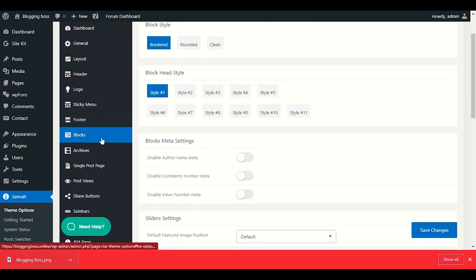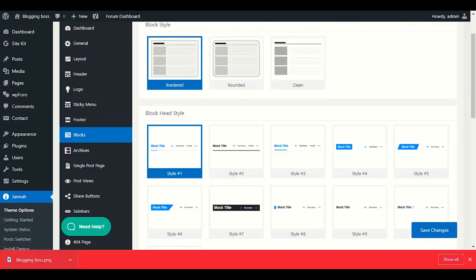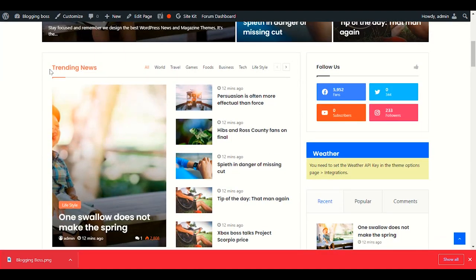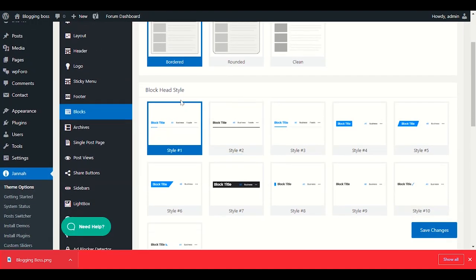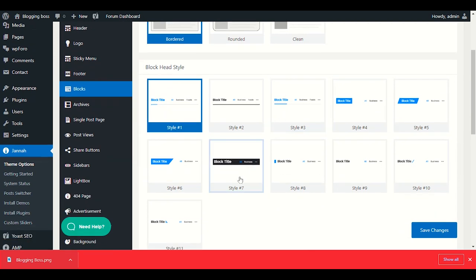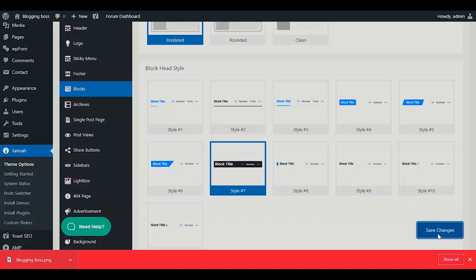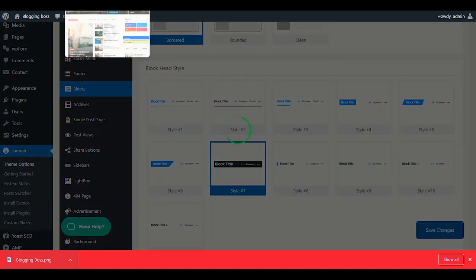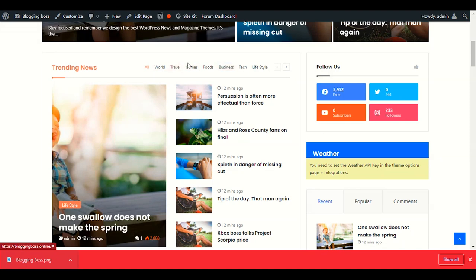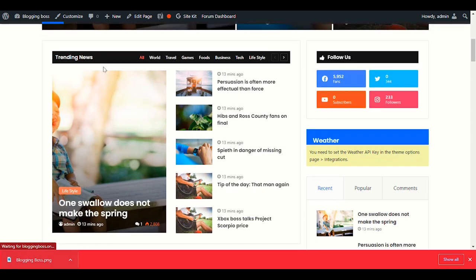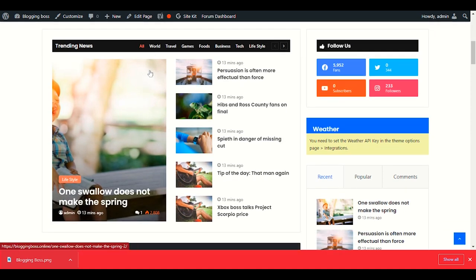Now let's look at Blocks. These are complete sections on the front page — Trending News, World, Travel, Game, Food, etc. In the Block settings, you can choose the head style. I'll set it to Black Title — after saving, the section headers become black, which looks nicer.